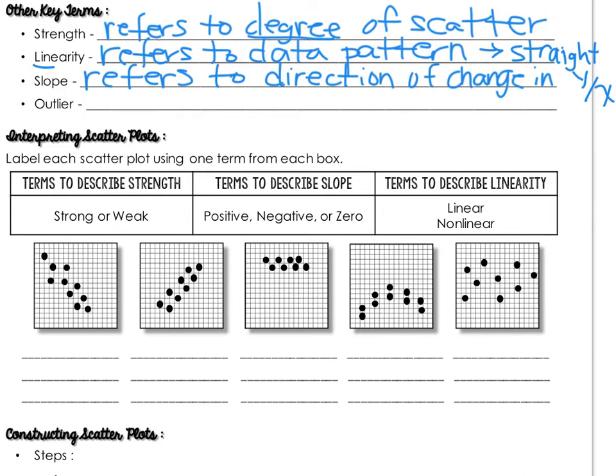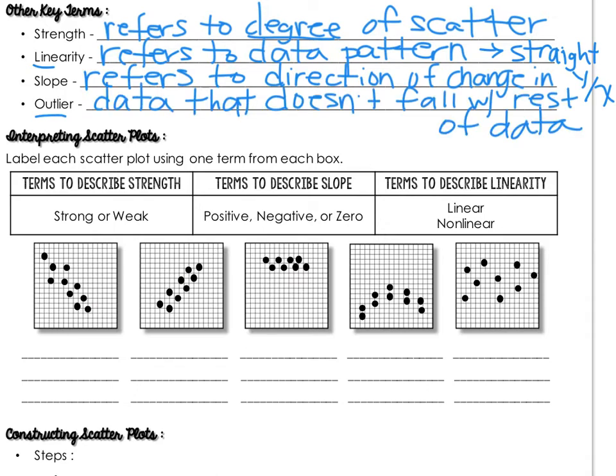And the last one is outlier. You've talked about outliers before when describing mean, median, and mode. So you know that when you talk about mean, an outlier can affect the mean. Well, an outlier on a scatter plot is a data point that doesn't fall with the rest of the data, just like it is when you're talking about other measures of central tendency, except when it's graphed, you're going to see it being separate from the rest of the data.